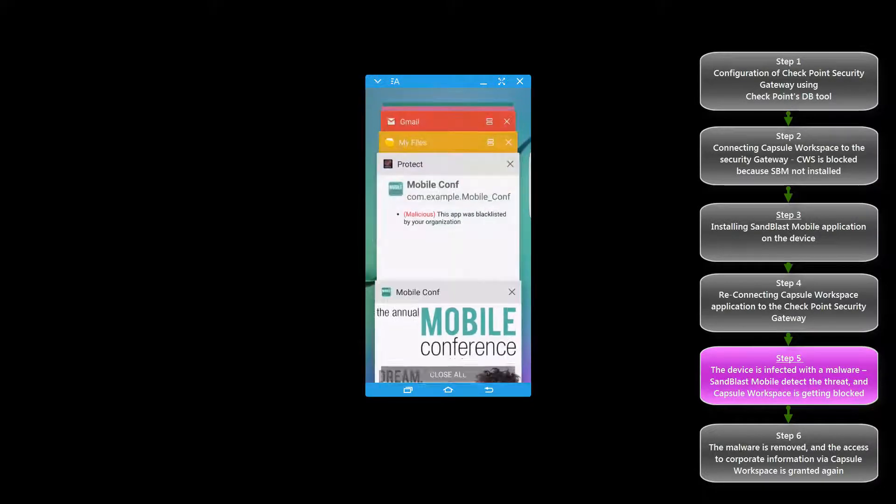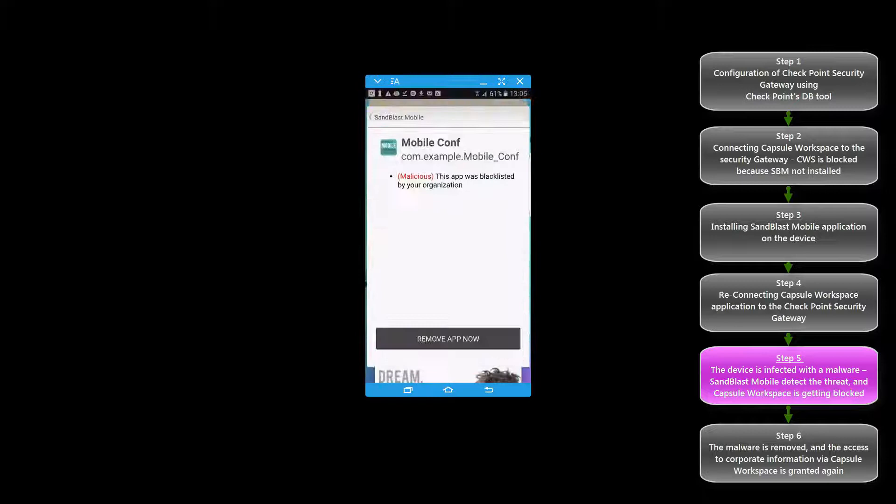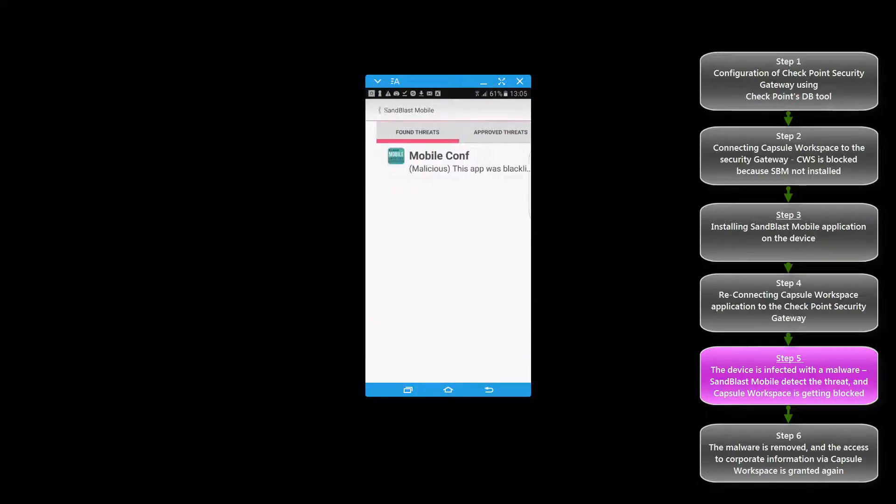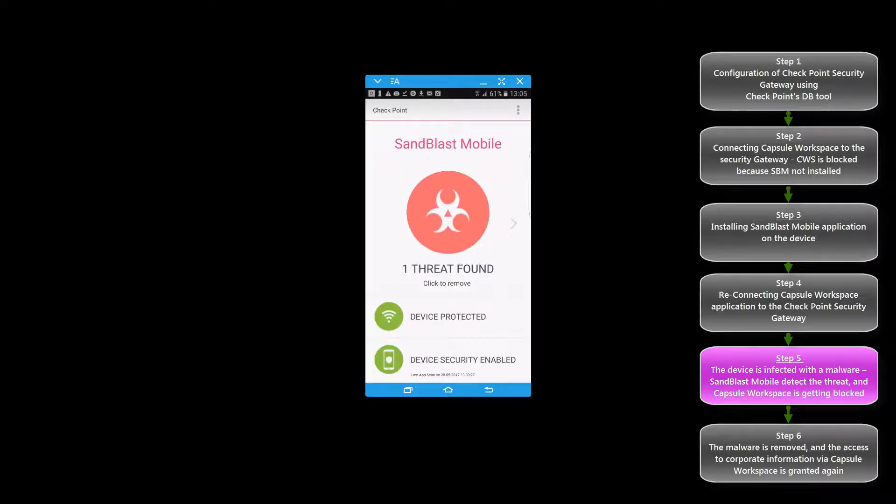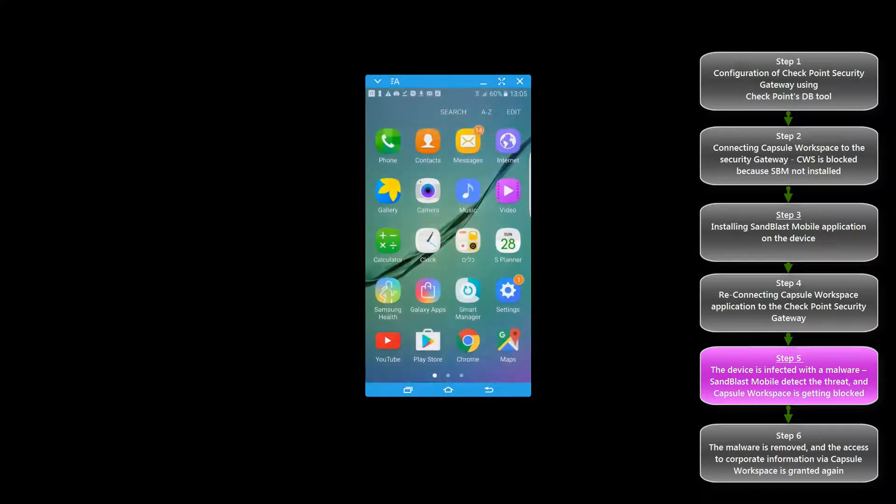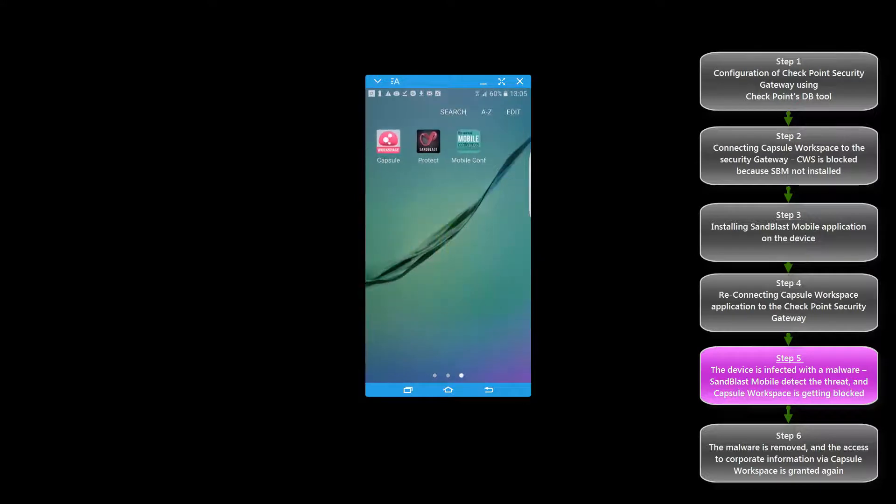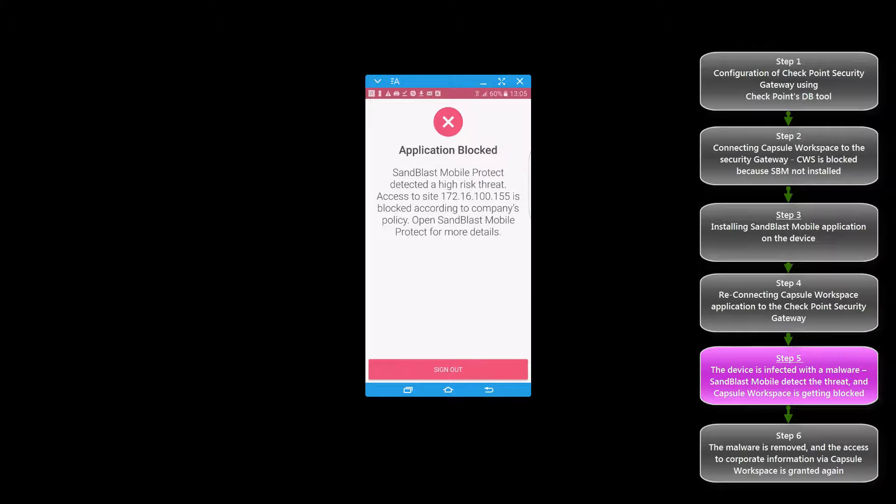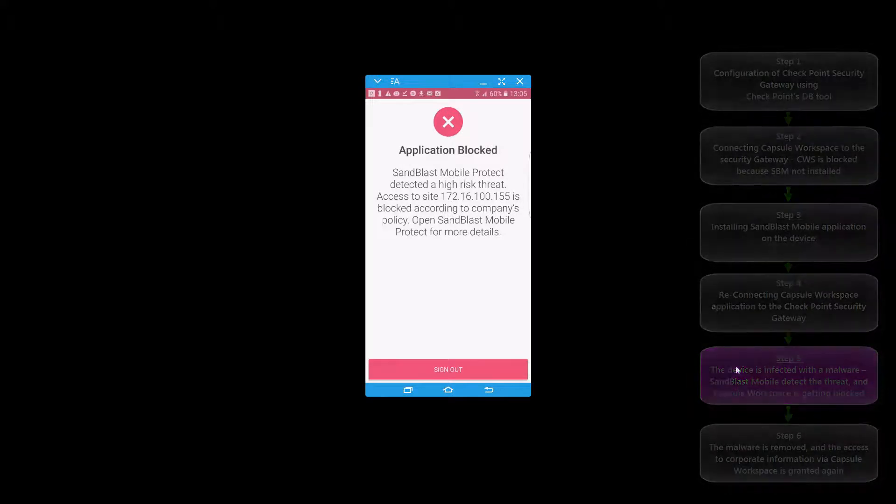Because of the fact that the device is at high risk, Capsule Workspace will immediately block the access between the device to the Security Gateway. The result is that the user cannot enter his corporate data from the infected device.